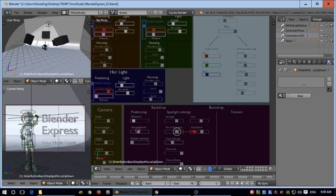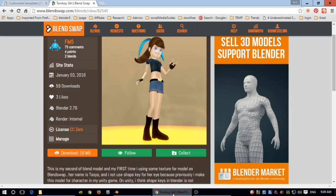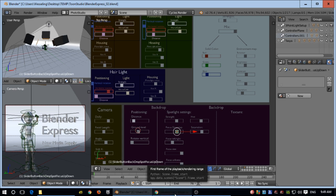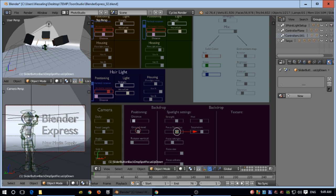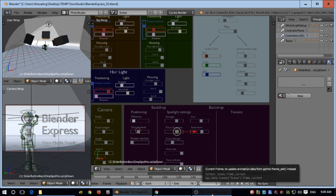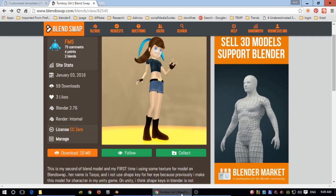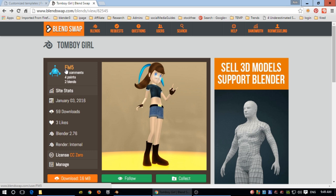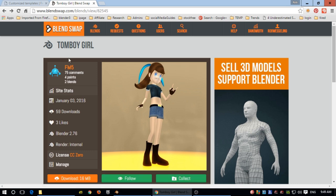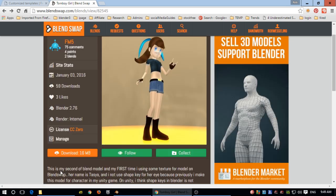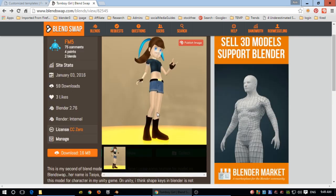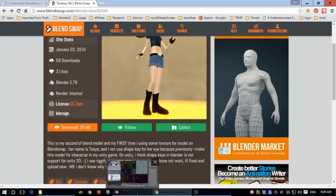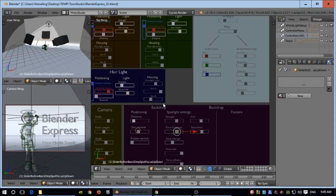This model is from BlendSwap because I made this studio, so it's not about this model. Since I'm not very good at character modeling, I got this model from BlendSwap from FM5. It's called the Tomboy Girl, license is CC0, and it was for Blender Internal. I changed it to Blender Cycles.